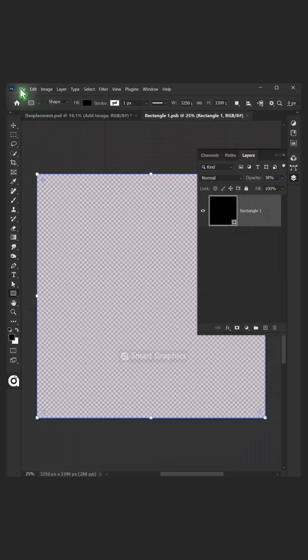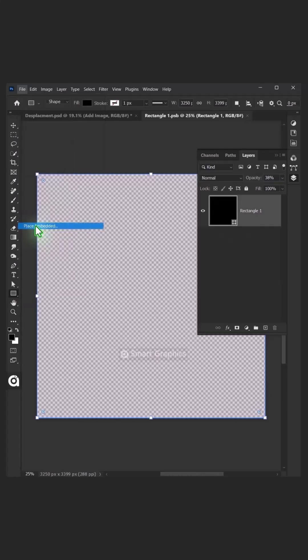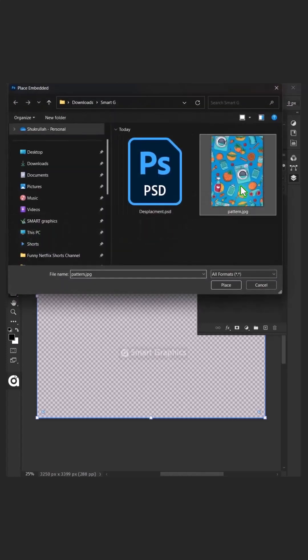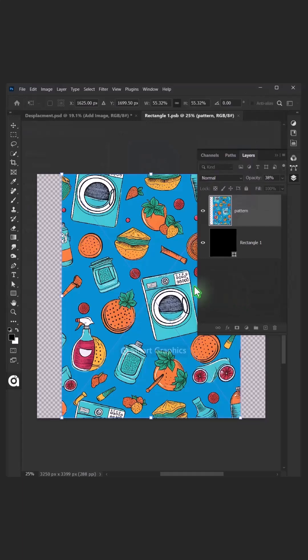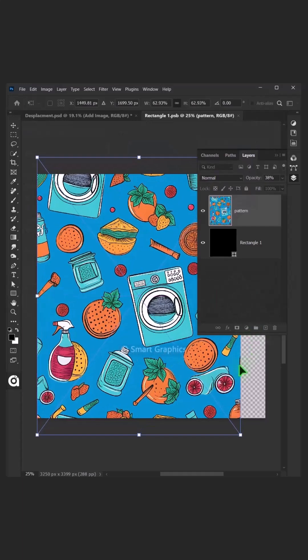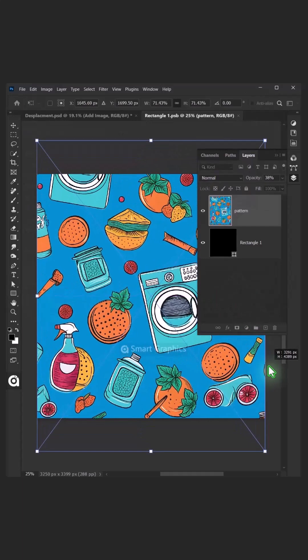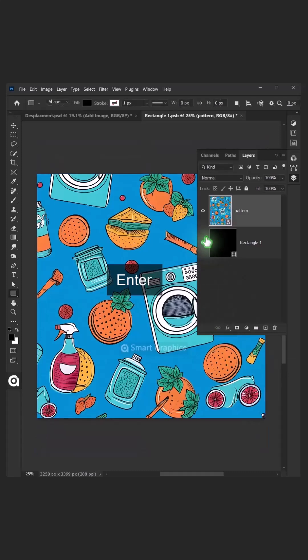Just go to File, Place Embedded, and place your second image. Adjust the size and position. Hit Enter once you're satisfied.